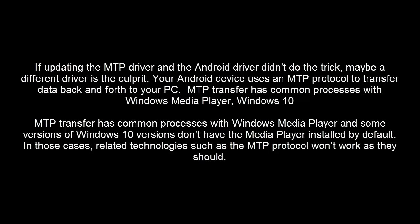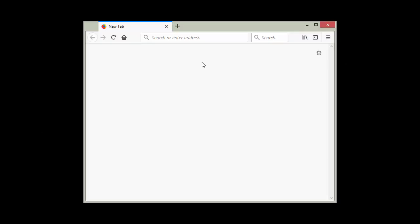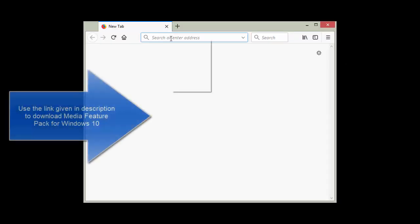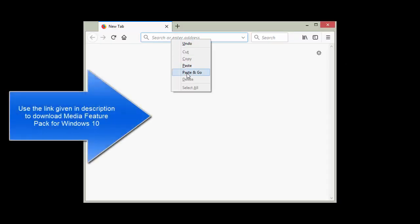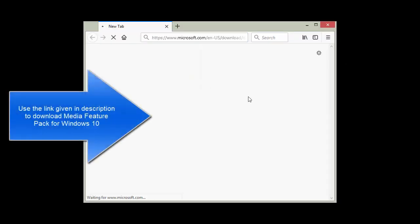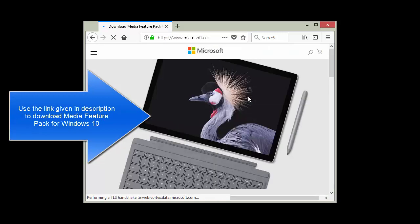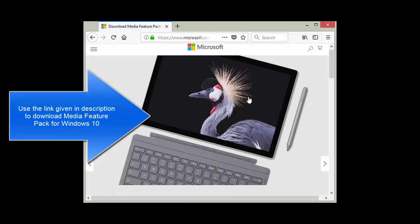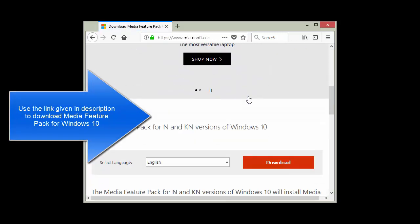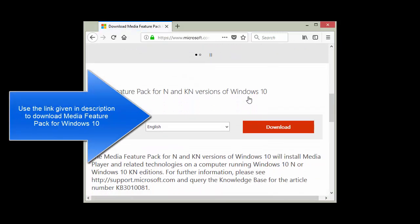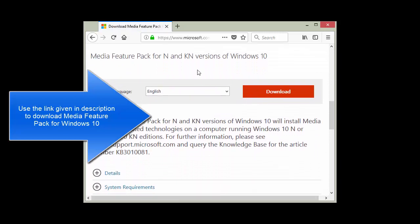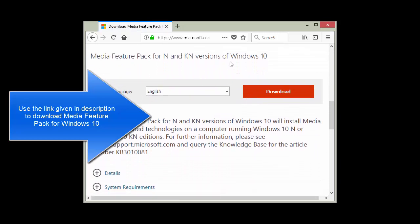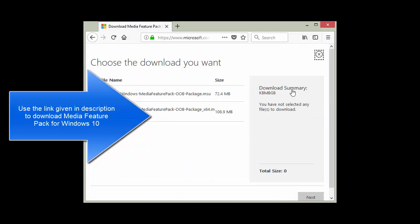If these options haven't worked for you and you are still struggling to browse the contents or get your device connected, maybe you are missing a Windows 10 MSU. This is the Media Feature Pack for Windows 10. It is sometimes missing in different versions of Windows 10. The link is given in this video. Use the link and download the package, and you can install the MSU following the wizard. It's pretty simple.